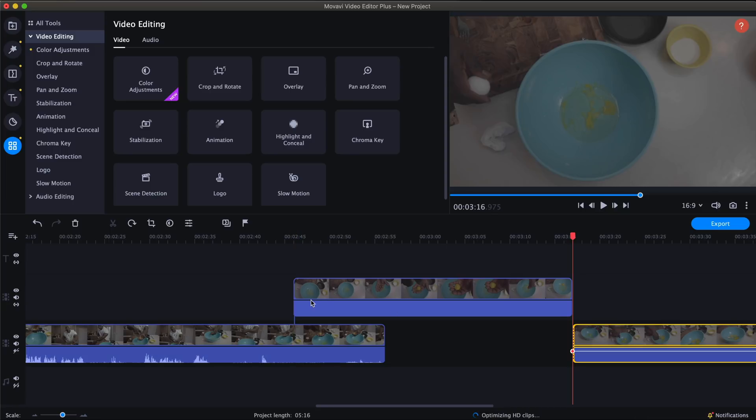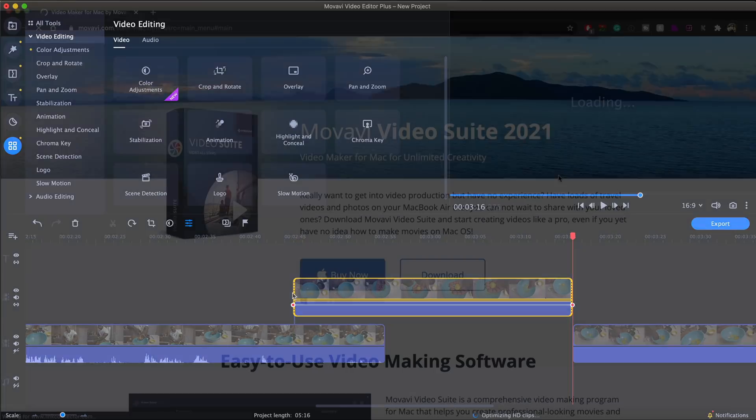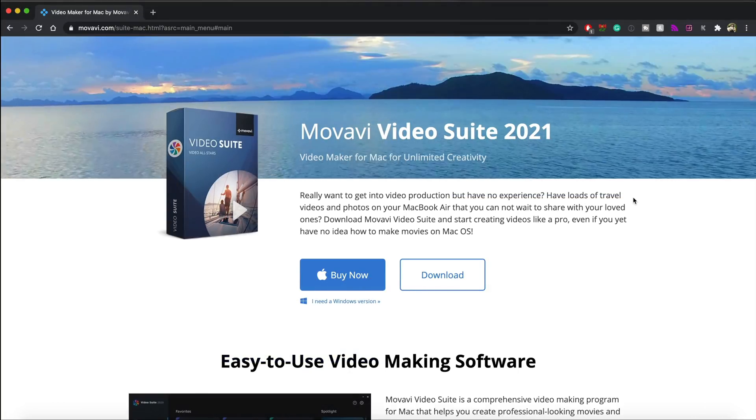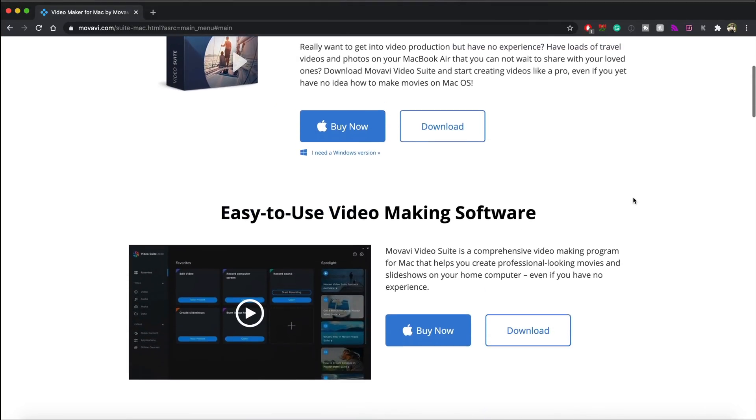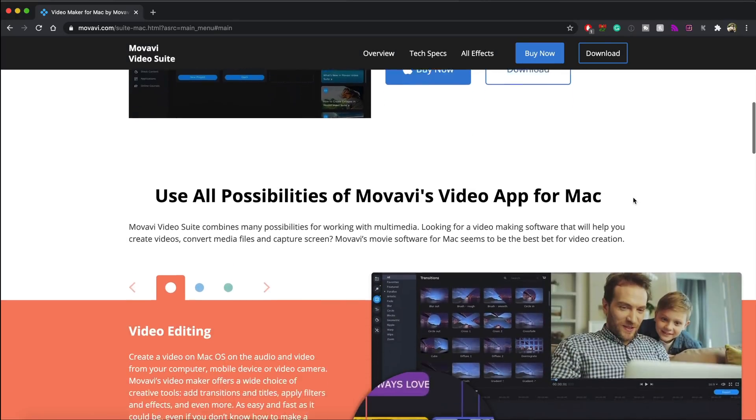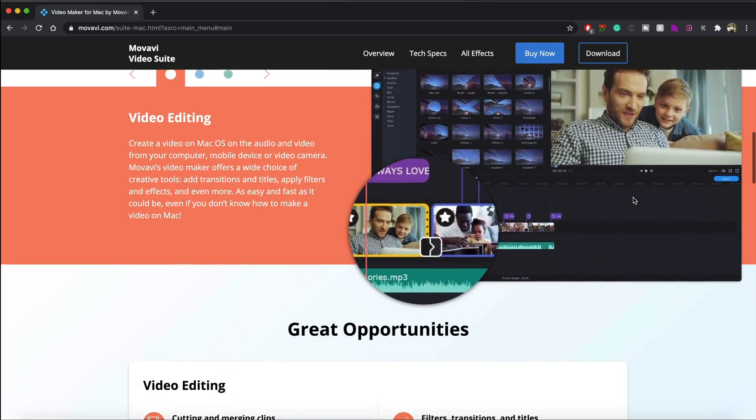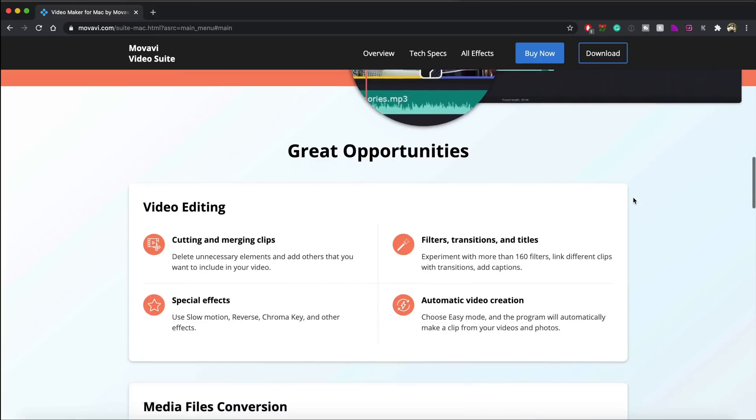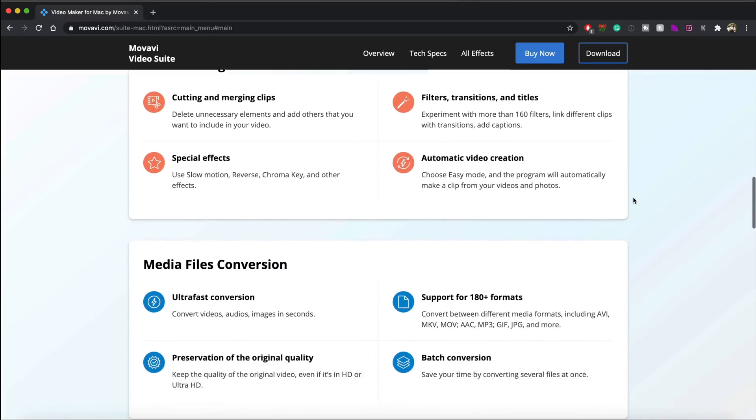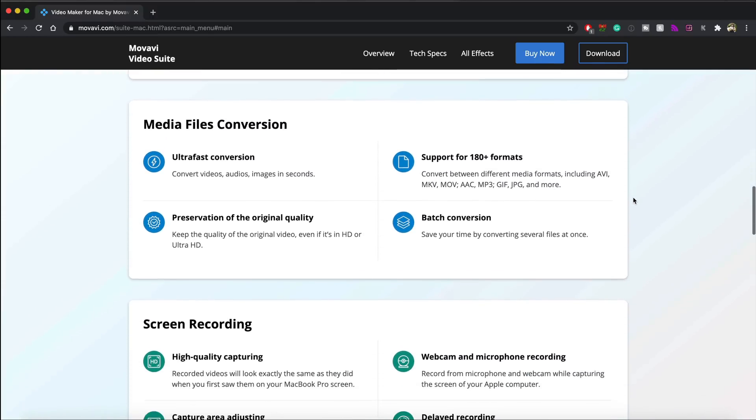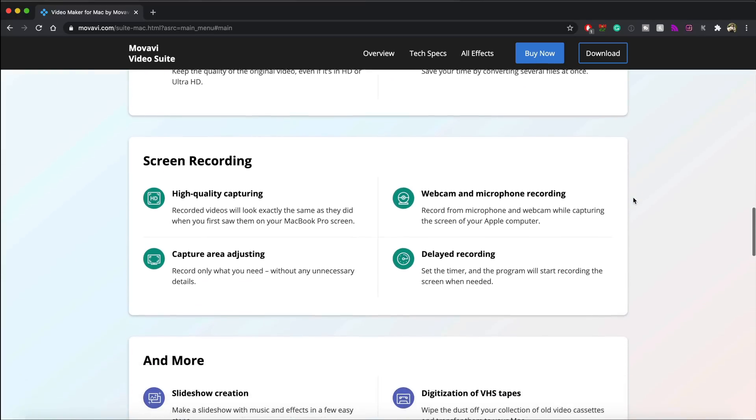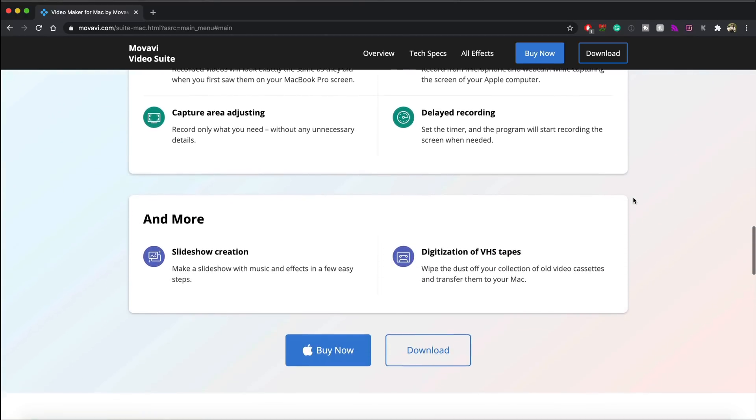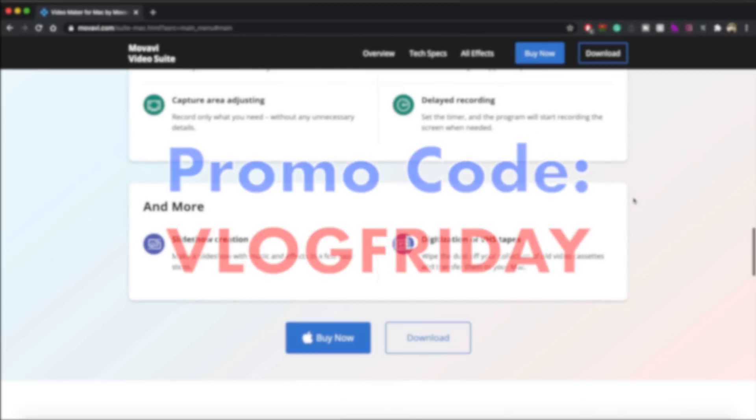And the Movavi Vlog team has prepared a special Black Friday deal for all of those who want to get the brand new Movavi Video Editor Suite. Movavi Video Suite 2021 is not just a program, it's a whole software package by Movavi that includes the latest Movavi Video Editor Plus 2021, Movavi Screen Recorder 2021, and Movavi Video Converter Premium 2021, and even more. Use our promo code VLOGFRIDAY to get a 30% discount on Movavi Video Suite 2021. The promo code expires on December 3rd.